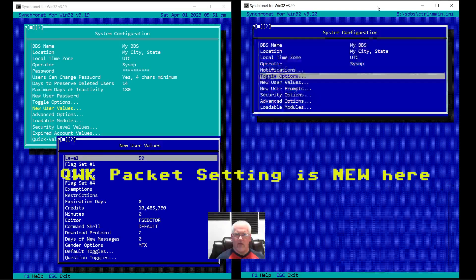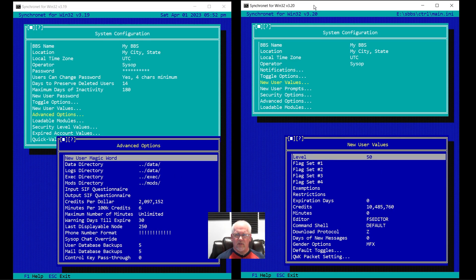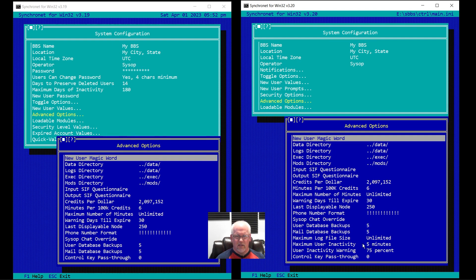New user values look pretty much the same. Under advanced options, we have user inactivity warning as a percentage and maximum user inactivity — these were moved from that node menu shown earlier. Now we have them under system advanced.